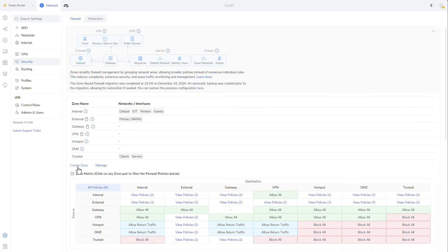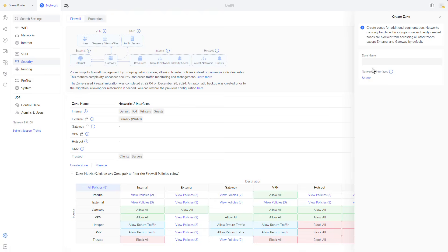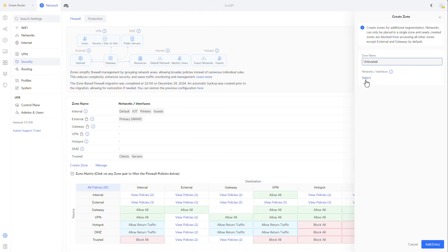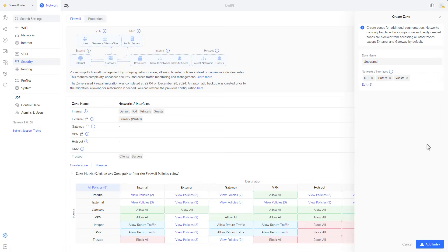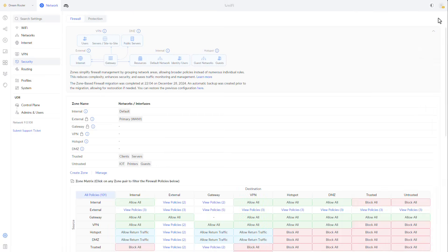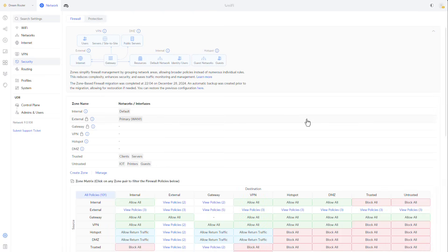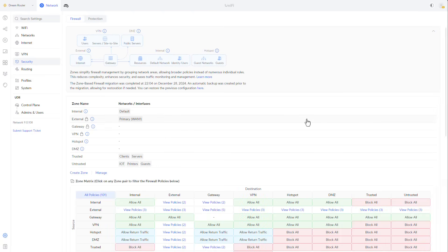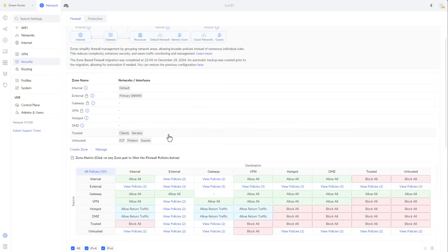And then I'm going to create another zone. I'm going to call it untrusted and I'm going to add in it the IoT, the printers and the guests' VLAN. Click on save, click add and proceed. So the new zones have been created, the VLANs have been added to them. We can see that we have some sort of a matrix or a table. I'll touch on it a little later.